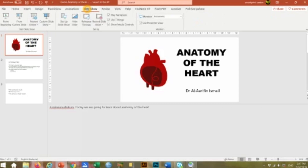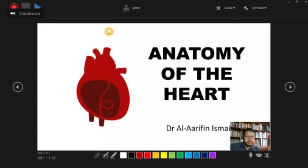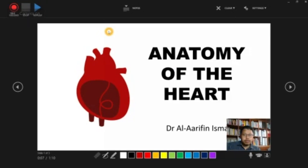You can click here and you'll notice 'Record Slide Show.' There are two options: you can record from the current slide or record from the beginning. For this example, I will record from the current slide. When you click to record your slideshow, you can see the interface like this in your PowerPoint slides.